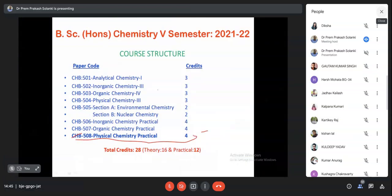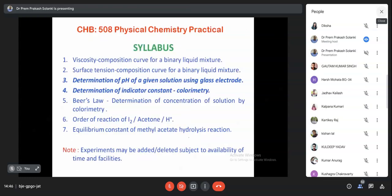The course structure: CSP 508 is the real chemistry practical. You will also perform it offline in the next turn, and there are four credits total. CSP 508 has a total of seven experiments.